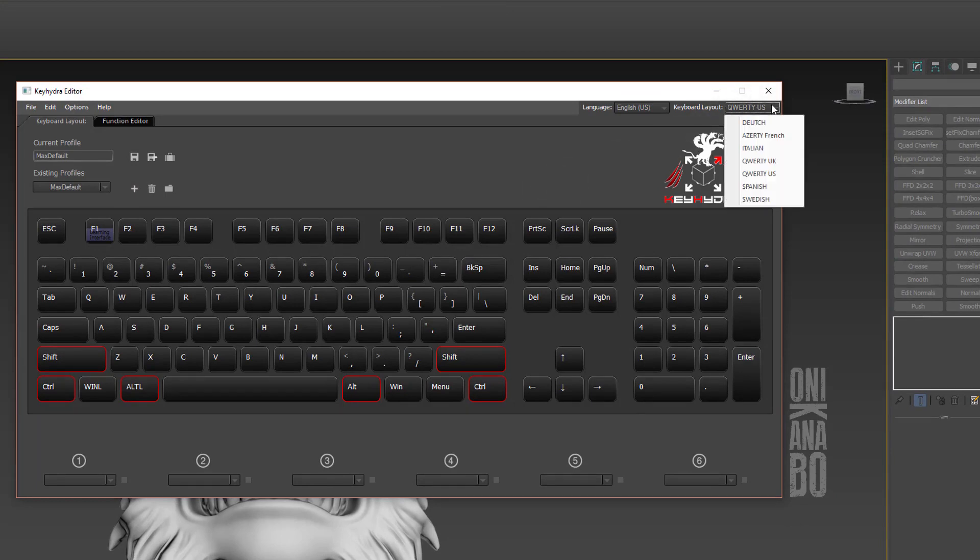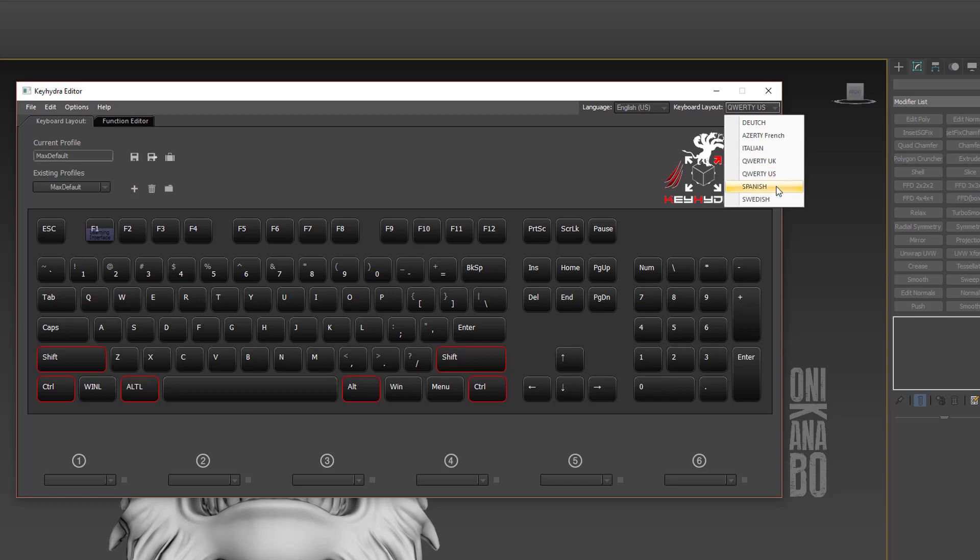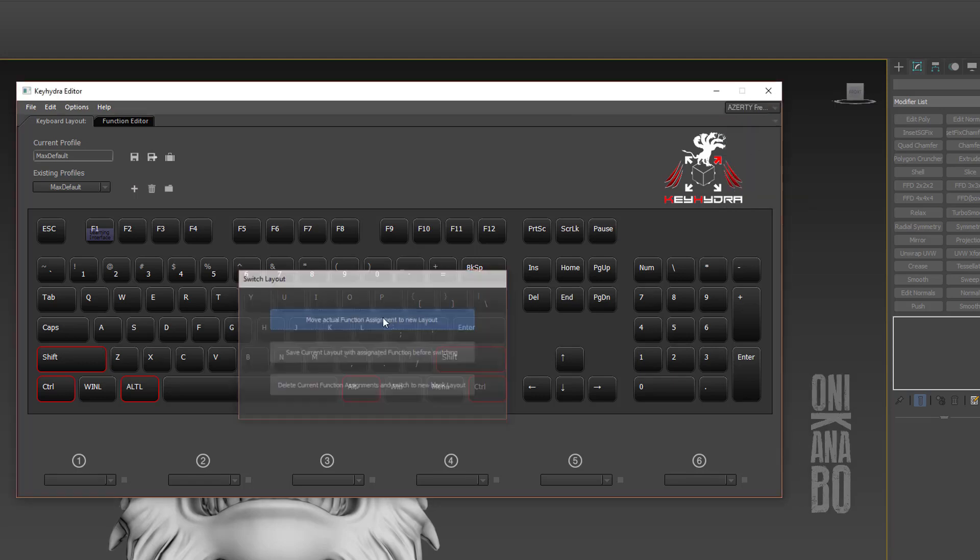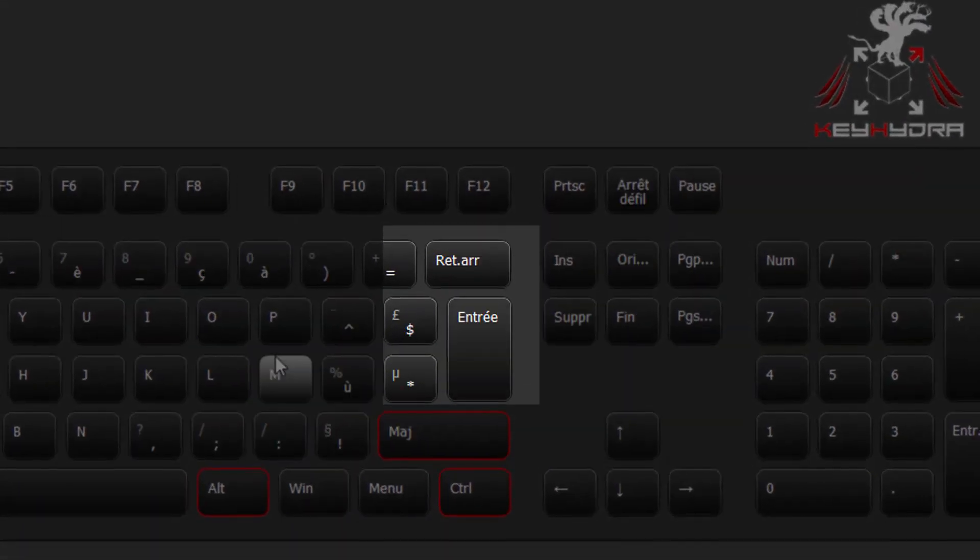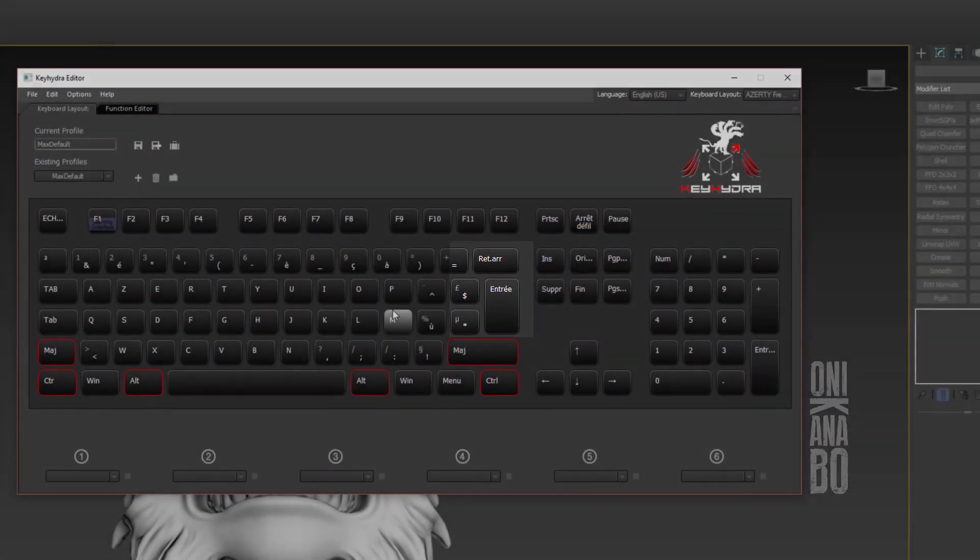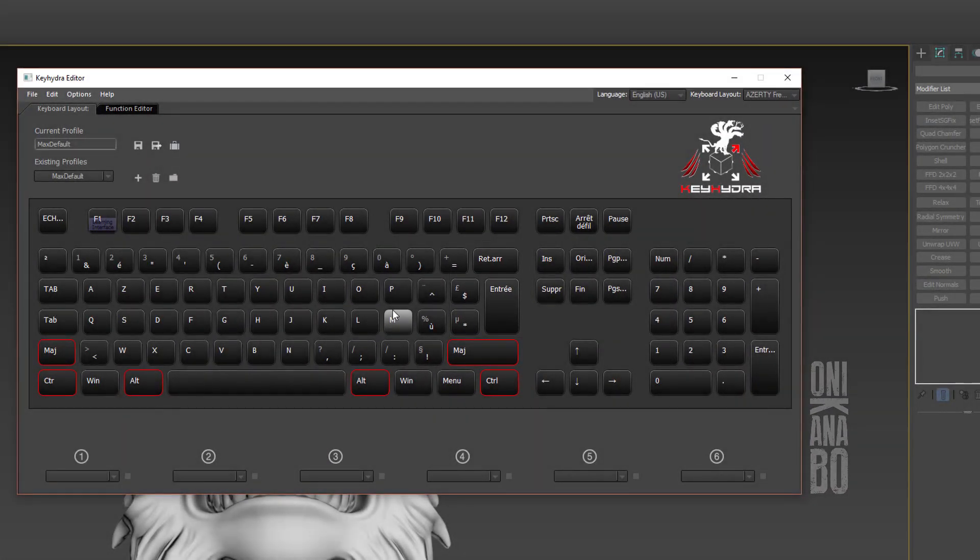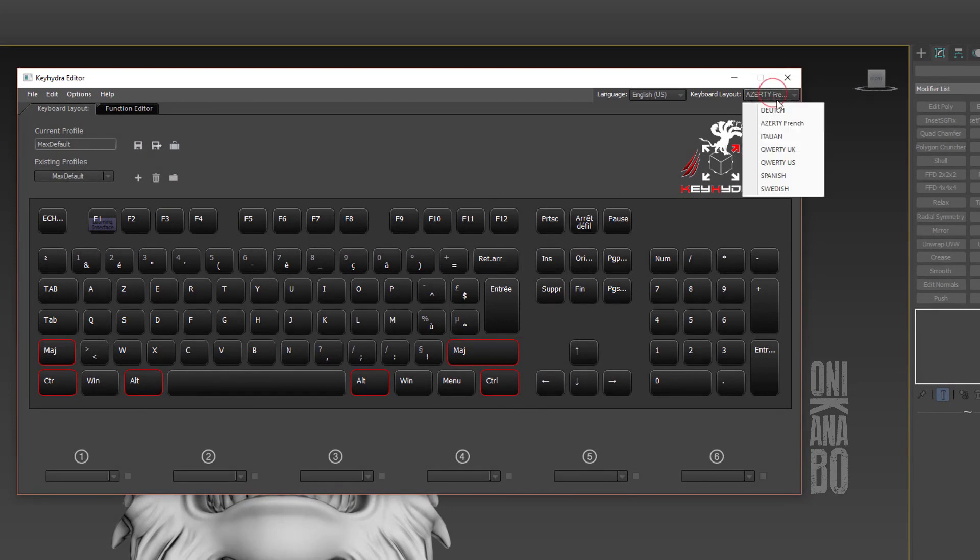We currently support seven layouts: German, French, Italian, QWERTY UK, QWERTY US, Spanish, and Swedish. We'll select French first and see what happens. The keys change accordingly. I personally use a QWERTY US keyboard, so I'll select that.